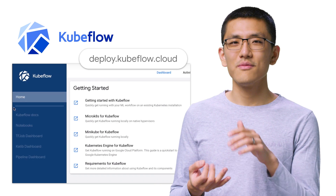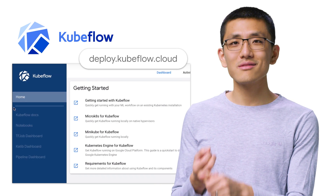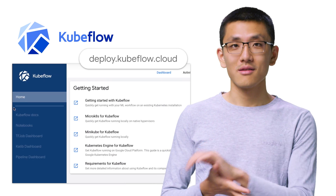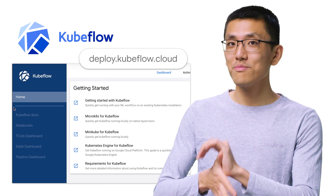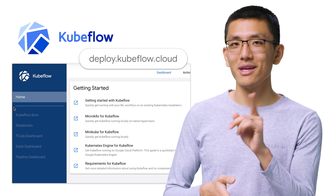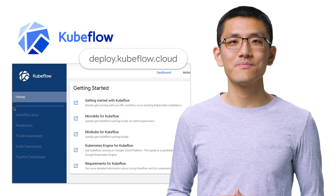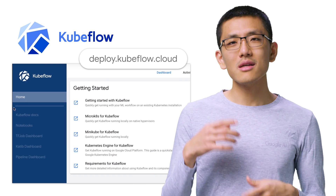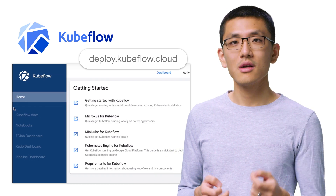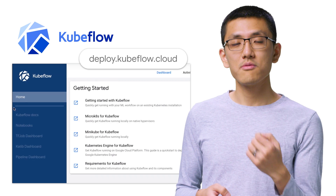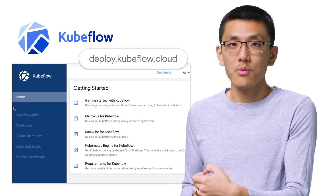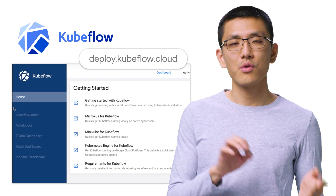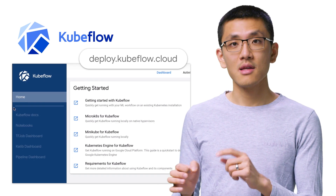So with Kubeflow installed and the UI accessible, you're ready to dive into the world of Kubeflow. You can train models, visualize them with TensorBoard, serve models, build pipelines, and log into Jupyter Hub to manage all these things. Most of the time, we get to use the very same training code that we would be running locally anyway,